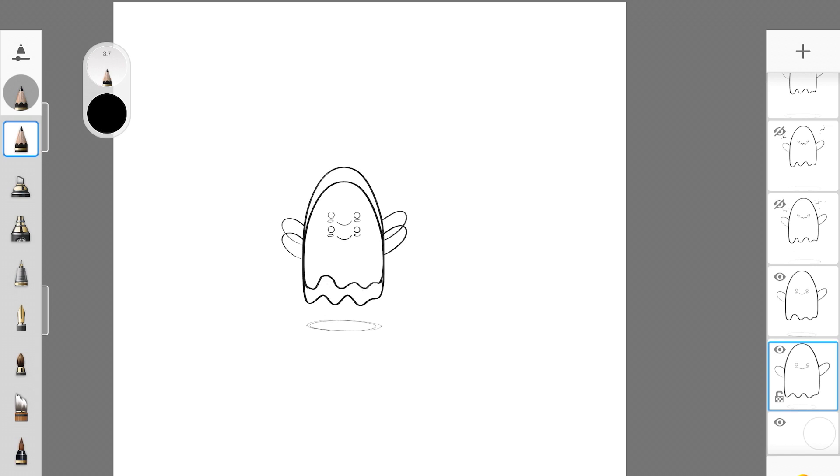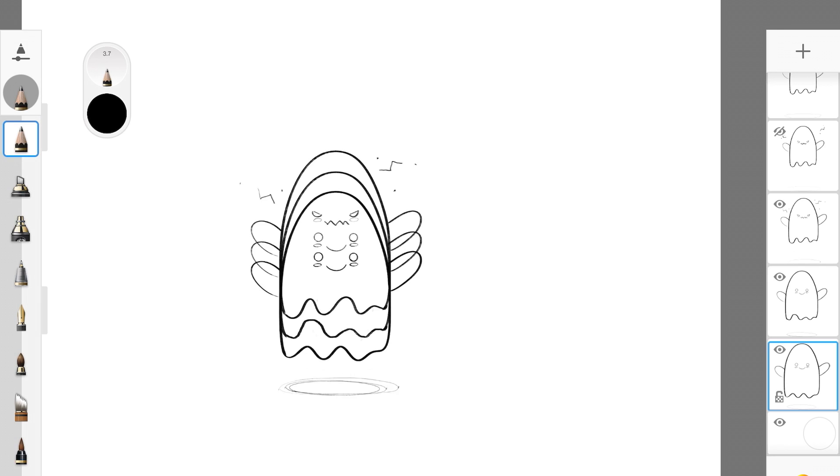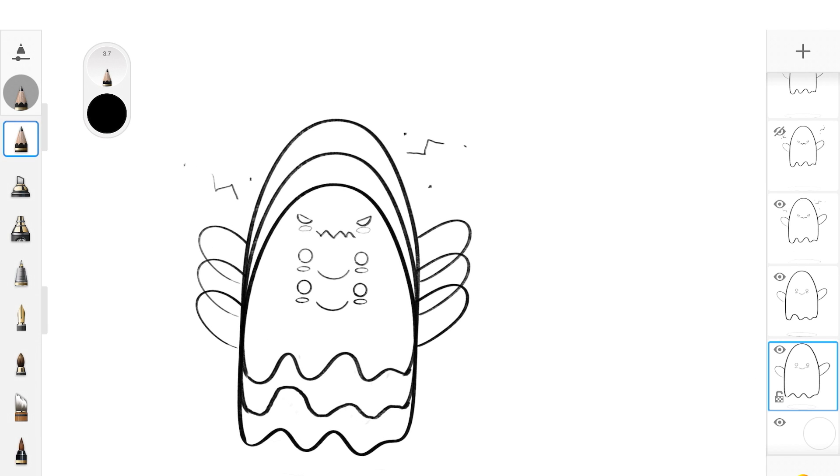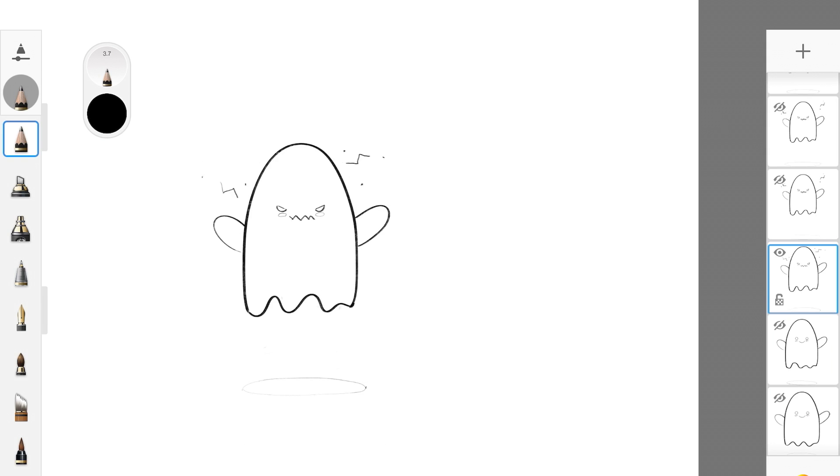Frame number three has this little angry expression going on and these little electric things going on around his head. For the angry expression, just cut down the circle in half in this diagonal position and also instead of a smile I gave him this little zigzag kind of mouth to make it look angry.